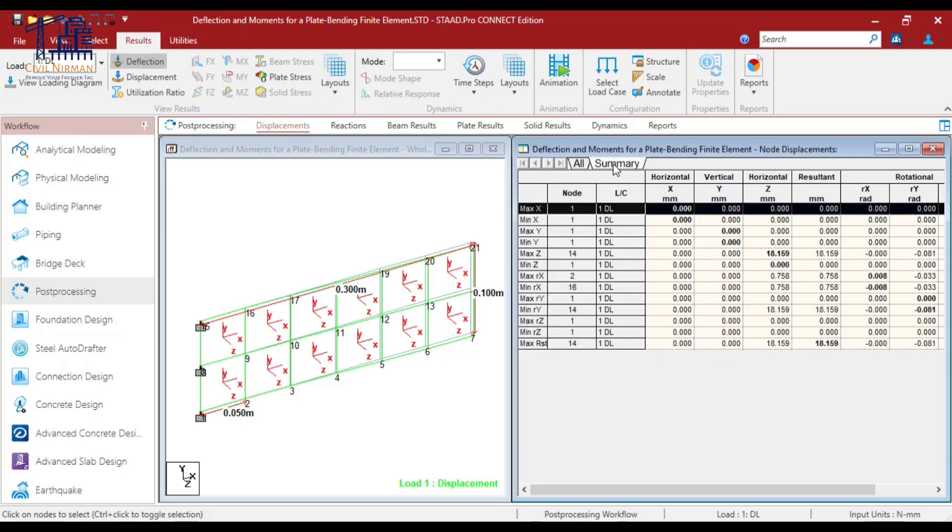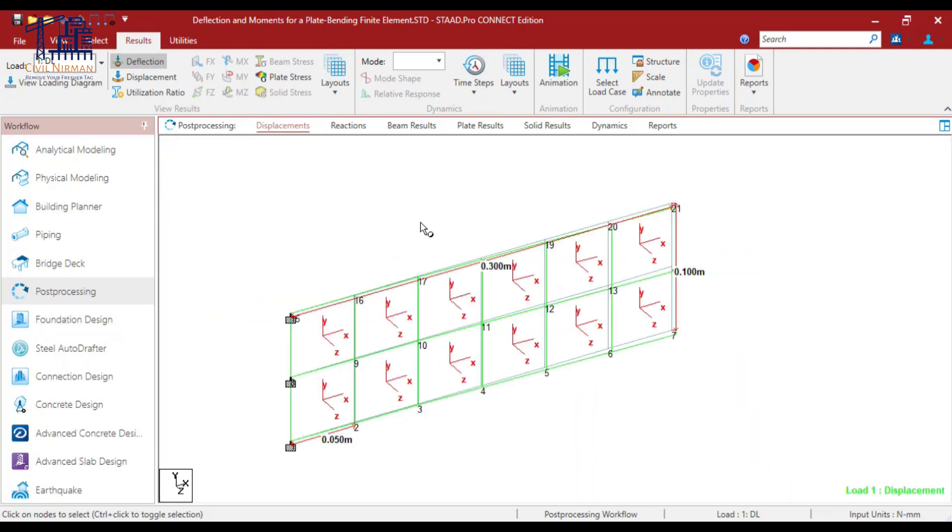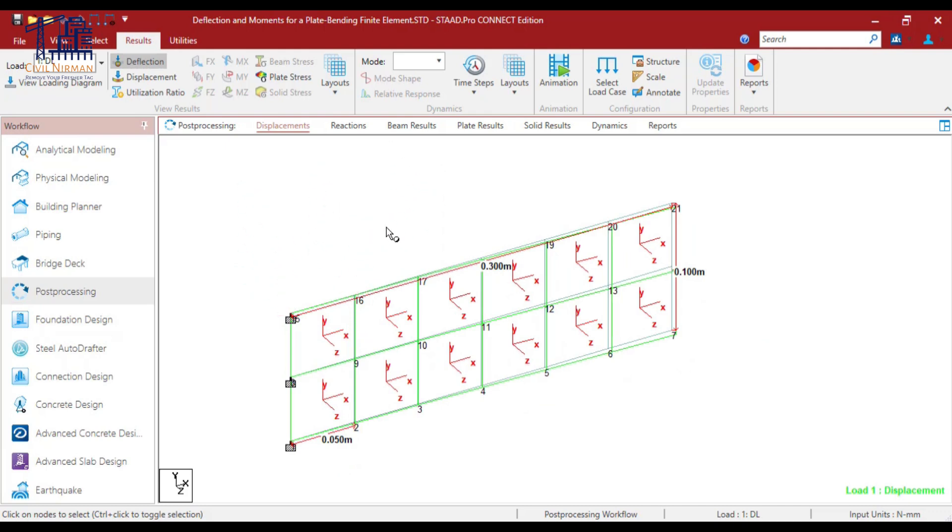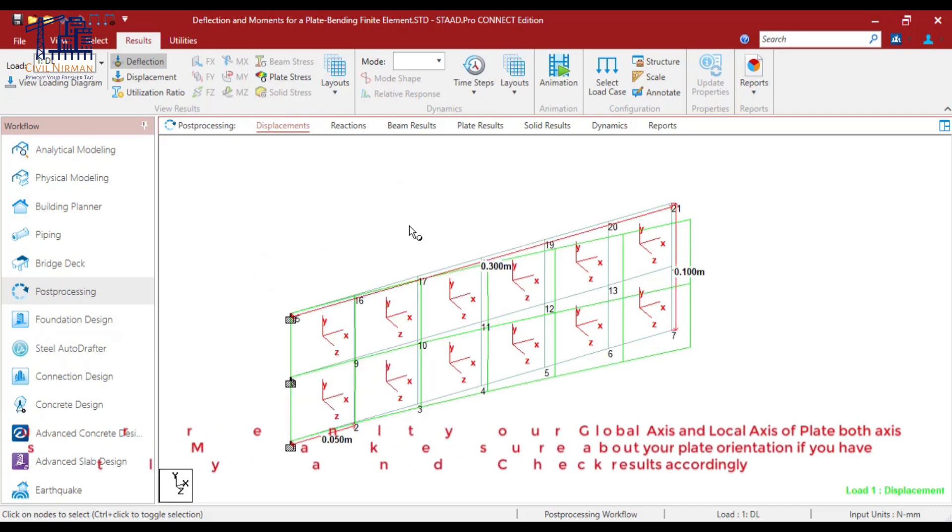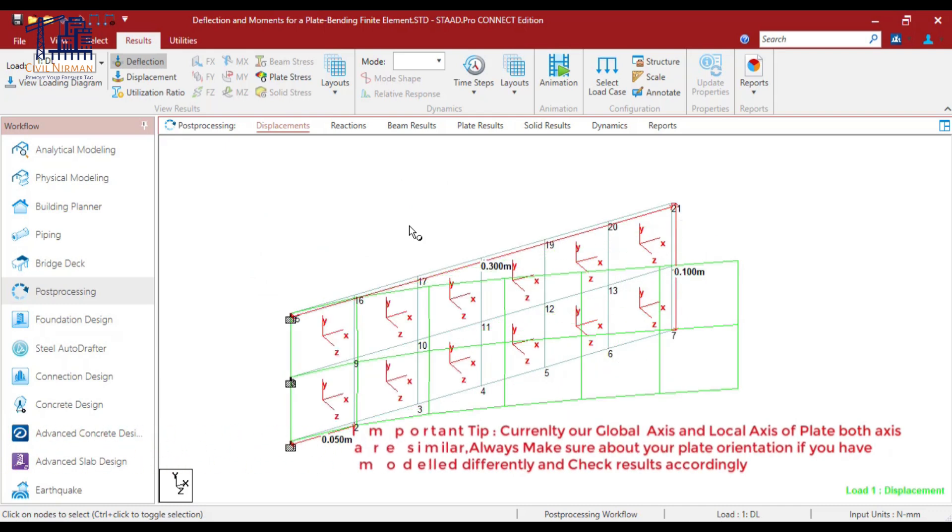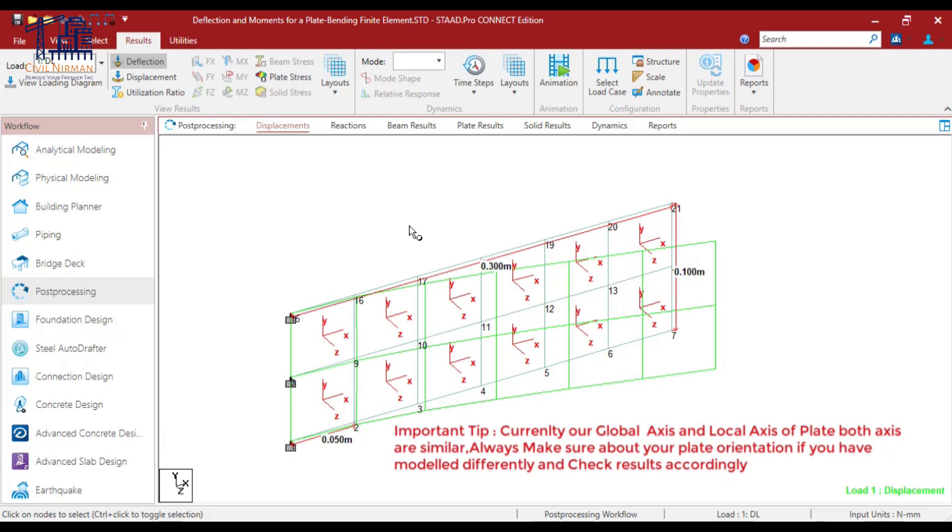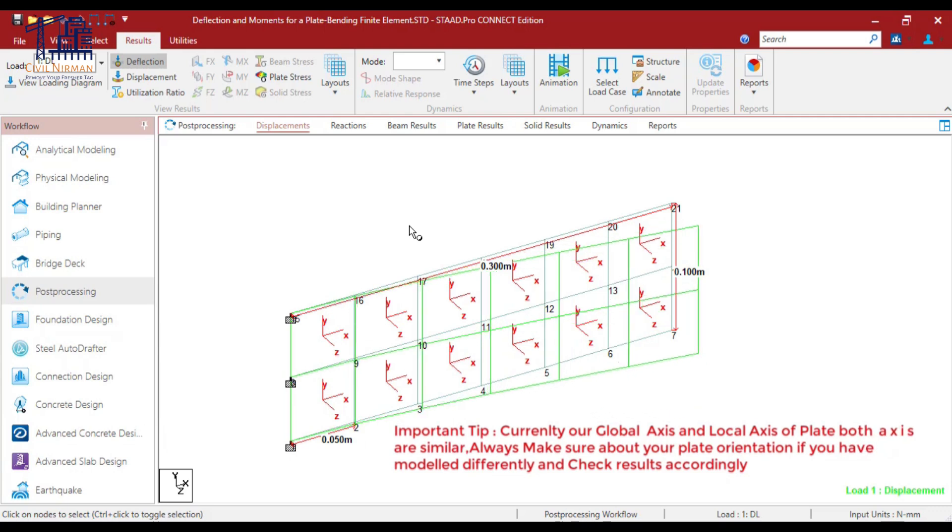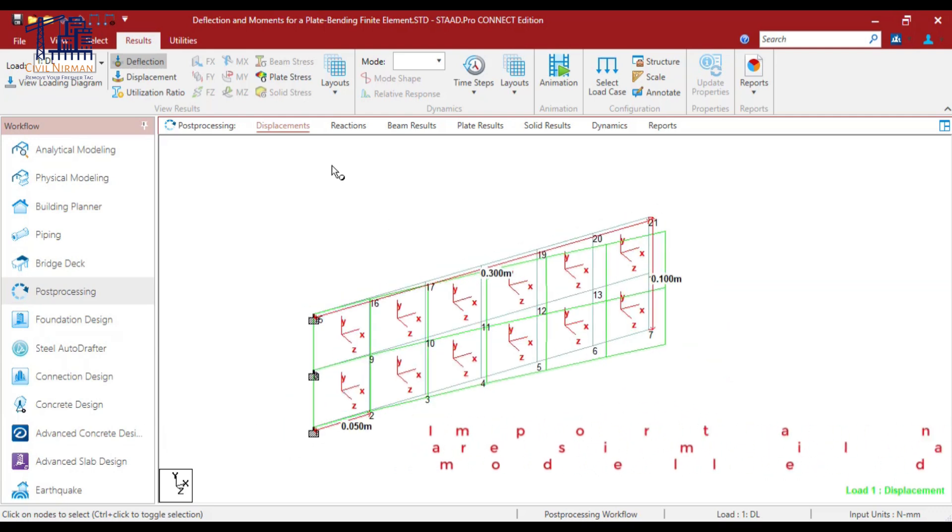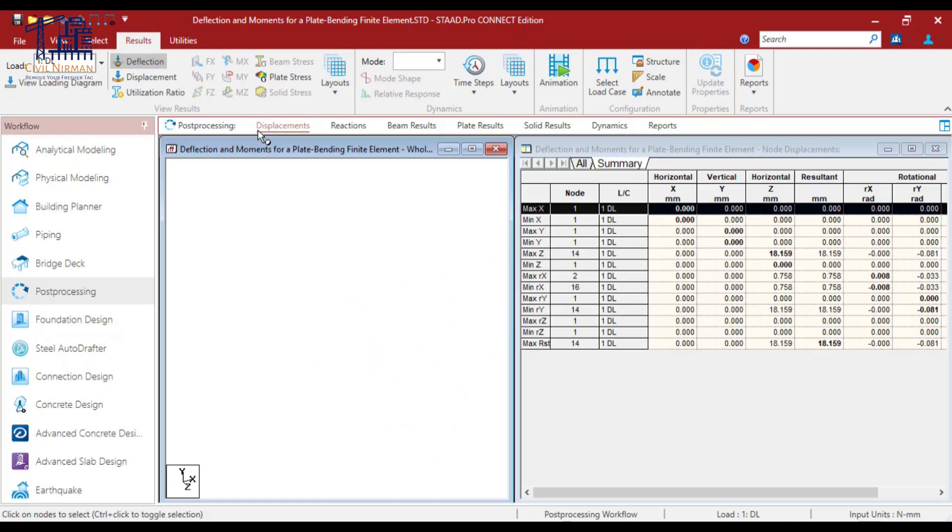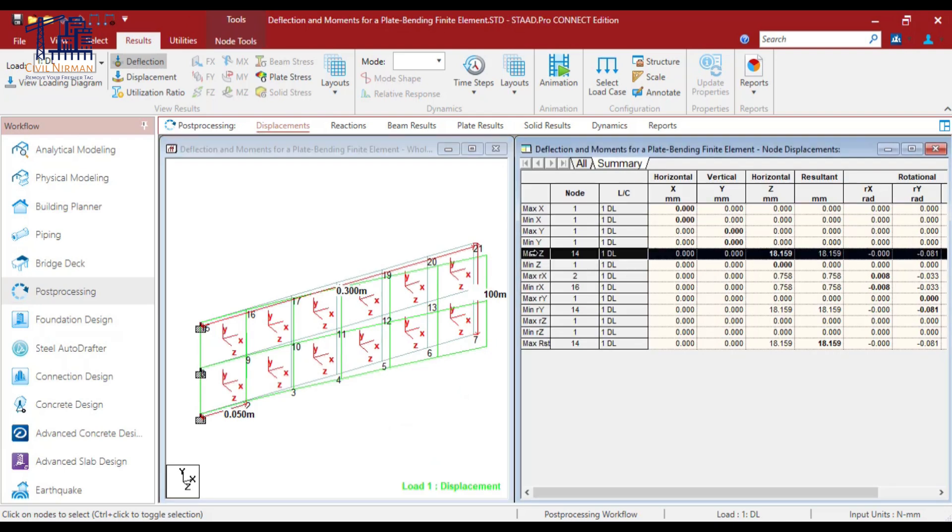I'll click on the summary option. As we have implemented load in the local Z, if I show you the deflection pattern, you can easily get to know that how the plate is deflecting. So in the local Z we need to check our deflection.